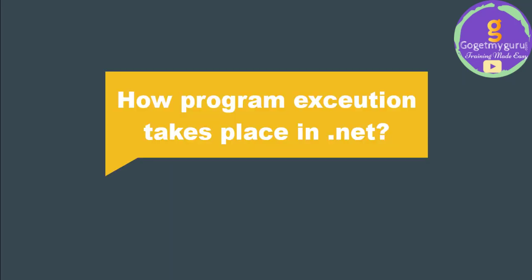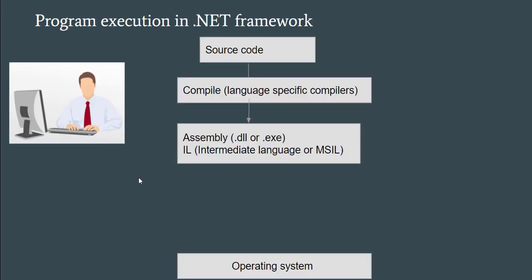Now that we have a basic idea of what .NET is, let's see how program execution works. As a programmer, you write code, so that becomes your source code. Once you write code, your code is compiled. For example, as I said, .NET supports many languages.